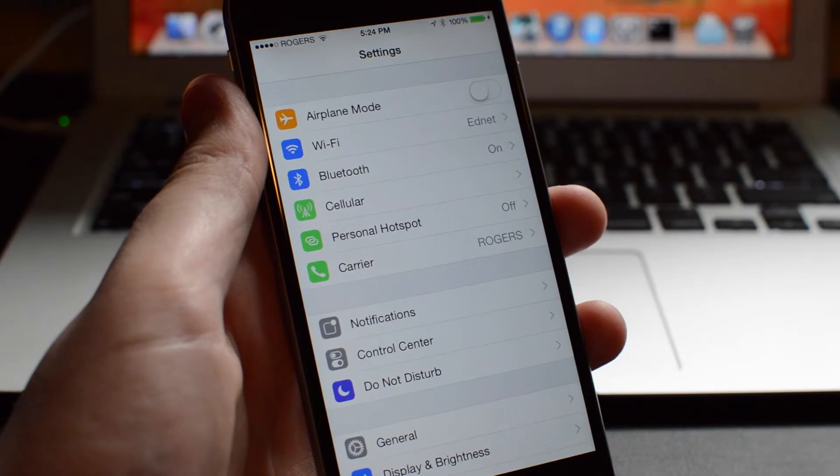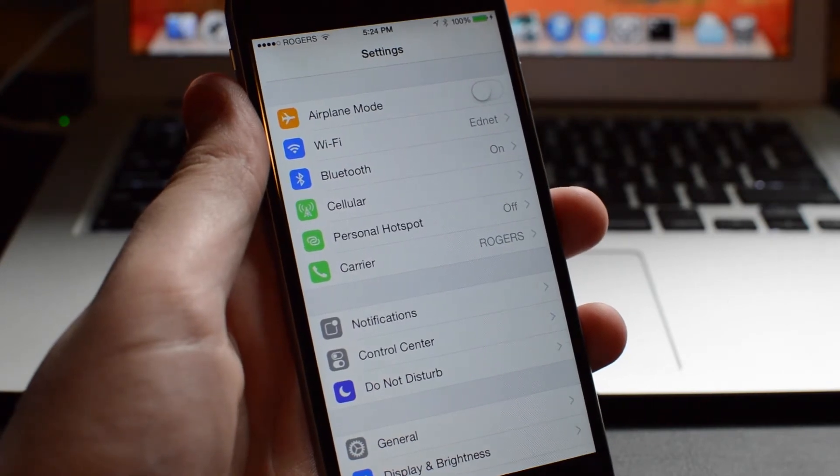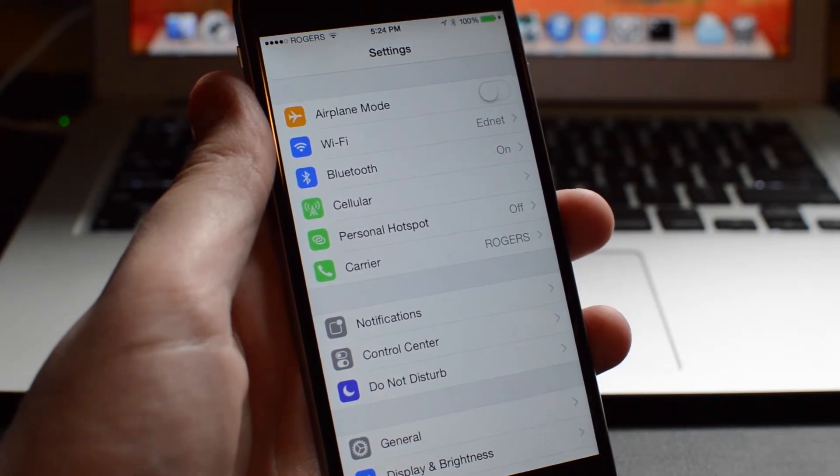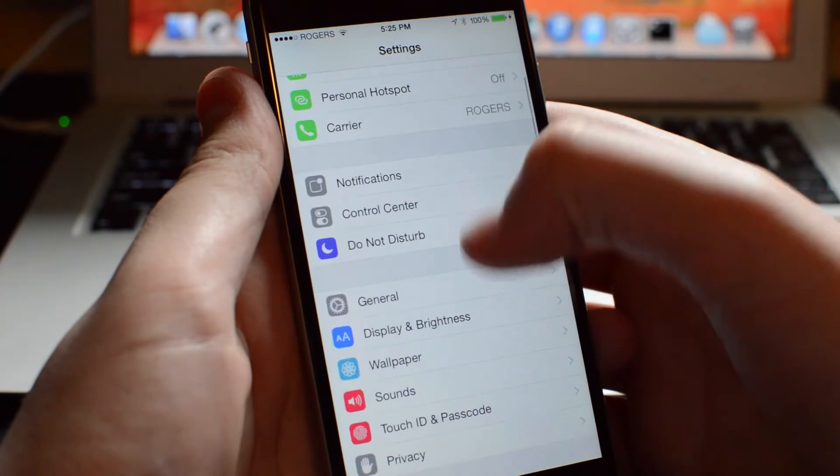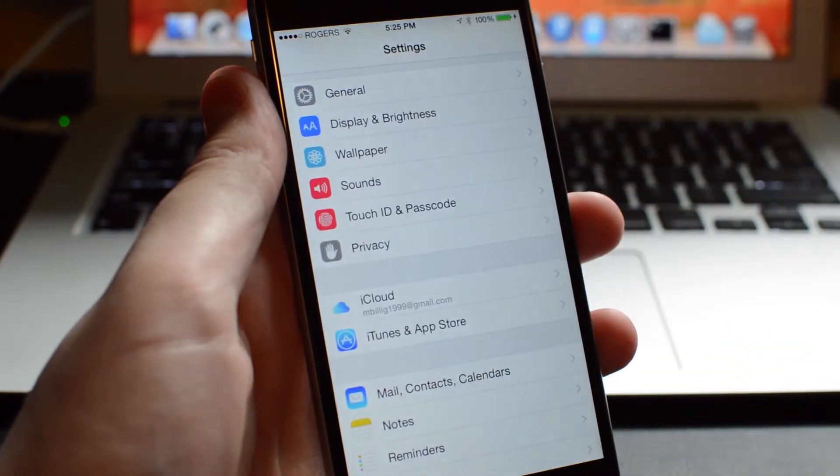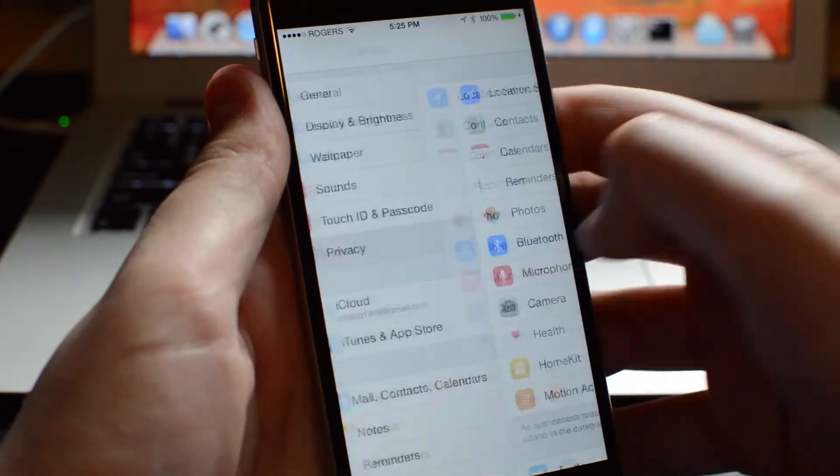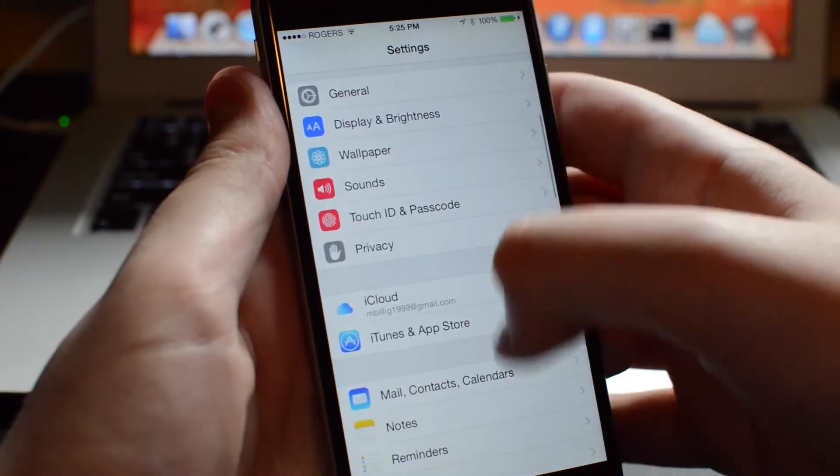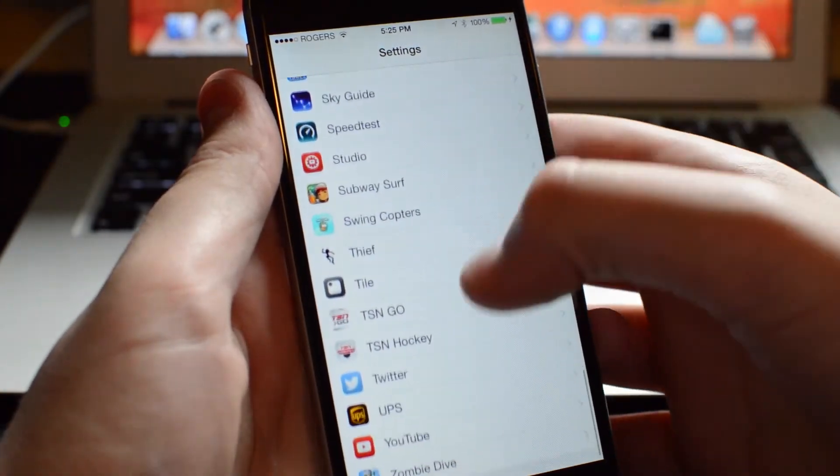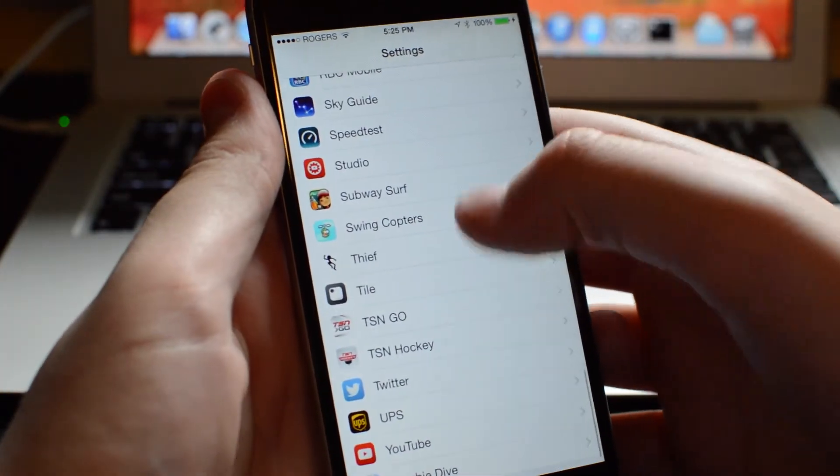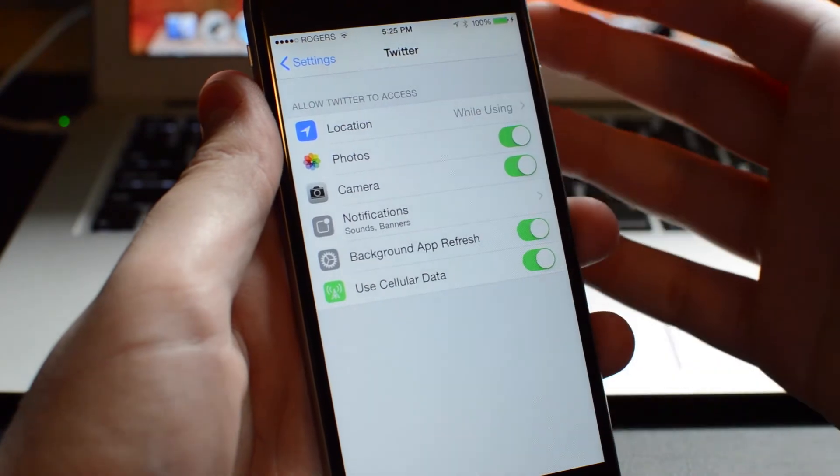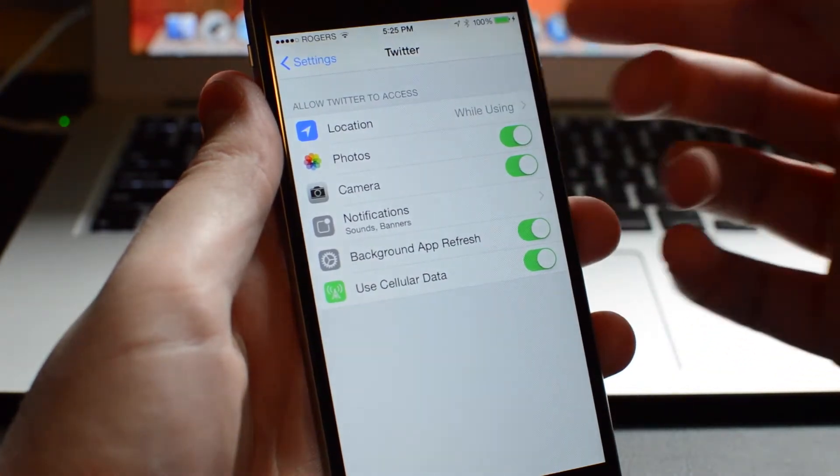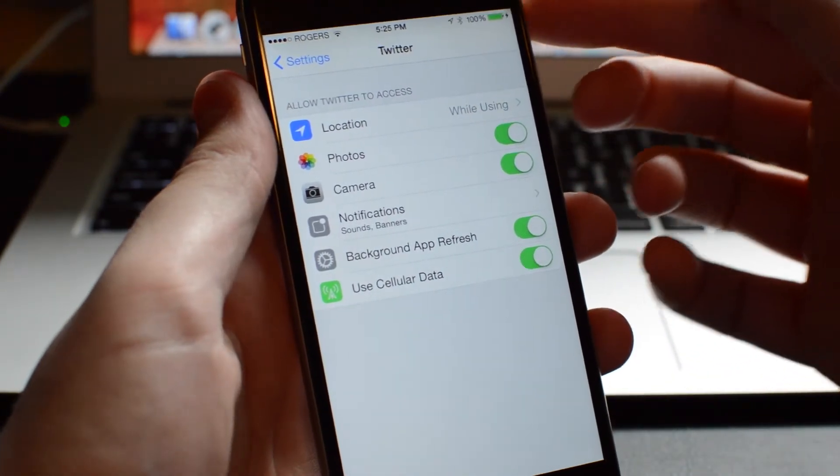Number three is the ability to change individual apps' privacy settings. Usually if you wanted to change the privacy settings on your device, you'd have to go into Settings and then Privacy. But now you can scroll all the way down in Settings and it shows all the apps on your device, so let's just choose Twitter right here. And as you can see, we have all these options for Twitter like location, photos, and camera.